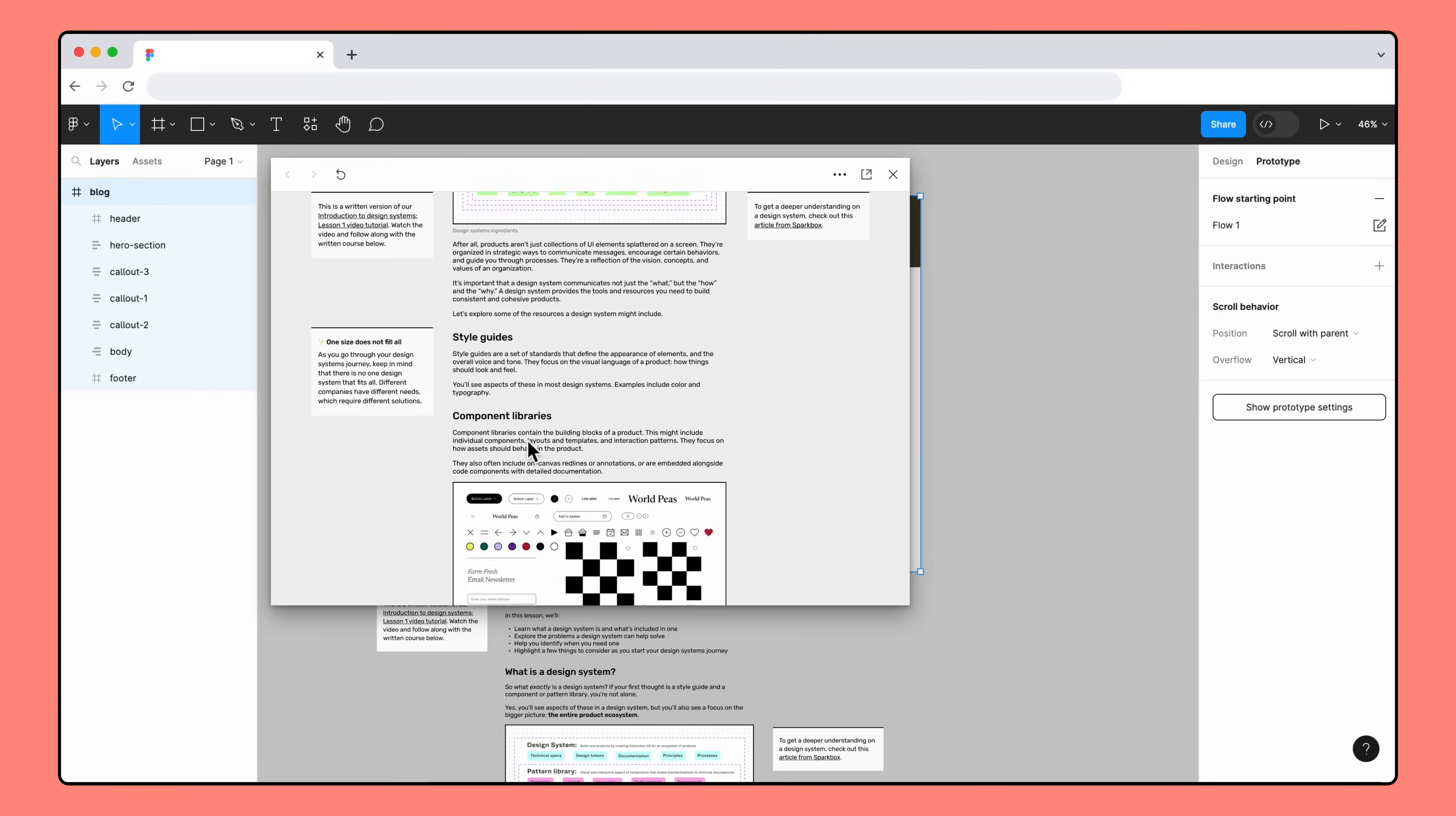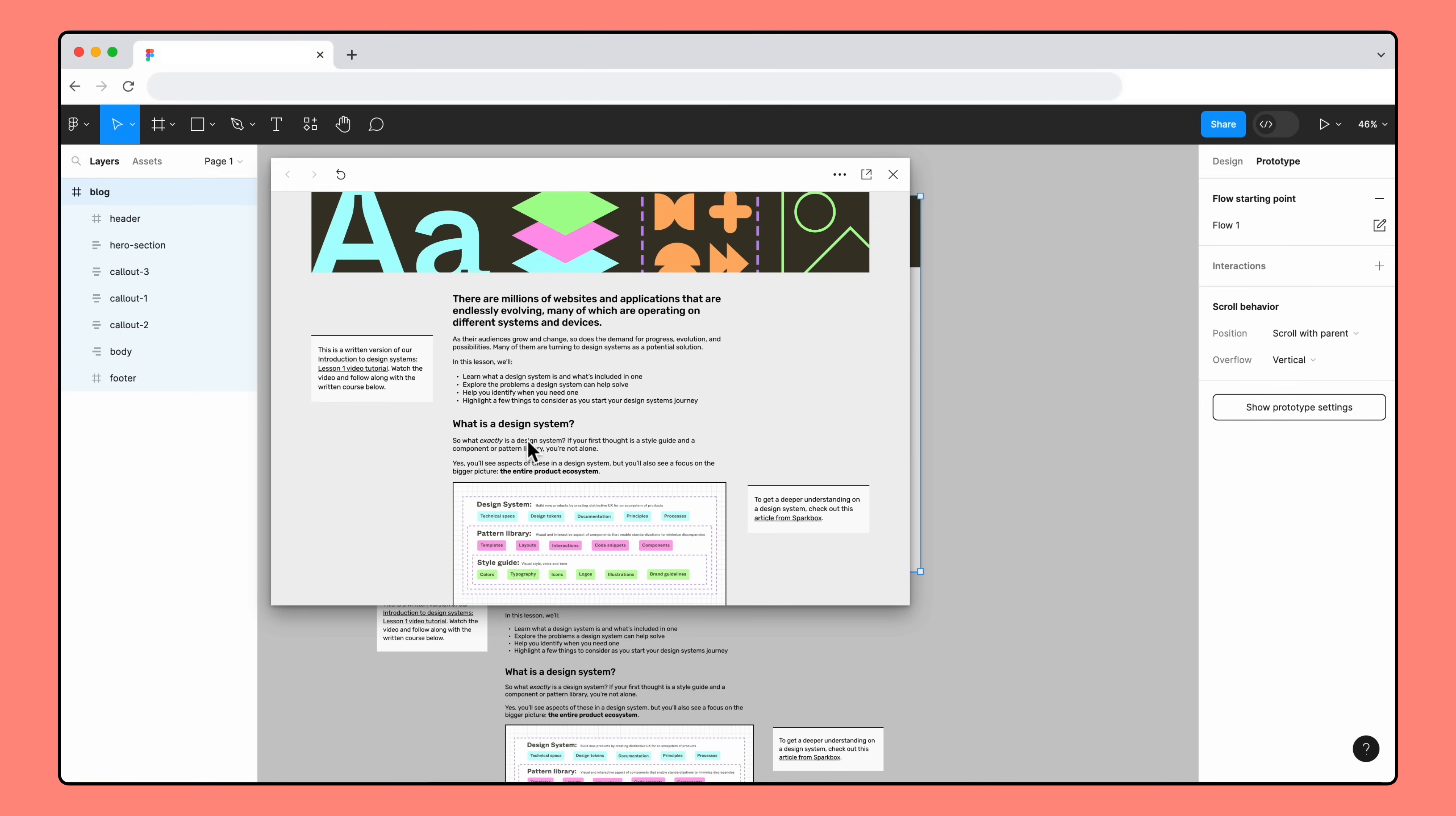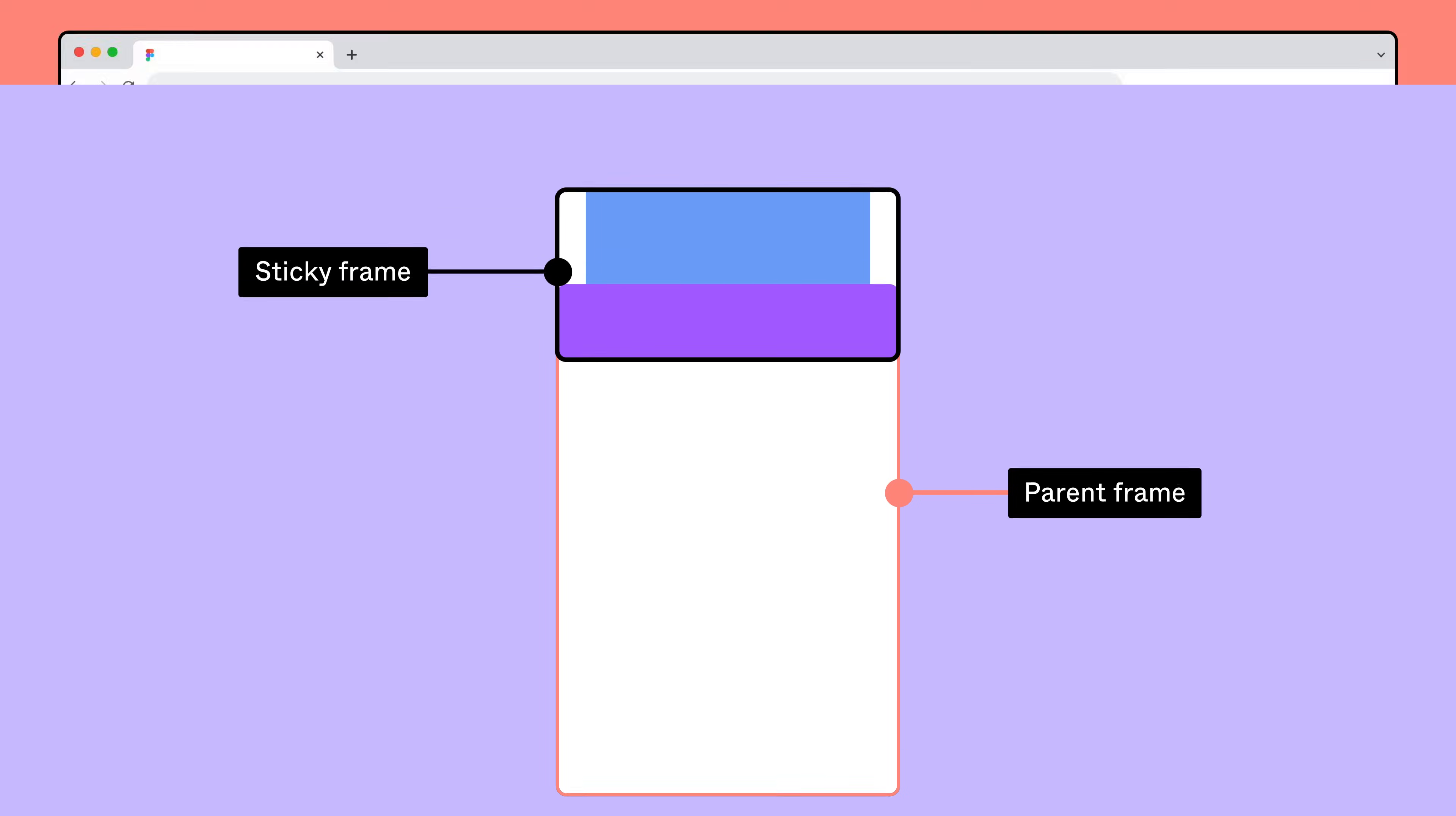We've gotten our callouts to stick to the top of our blog page, but wouldn't it be nice to have a little extra breathing room at the top of the frame? Right now, the callouts are sticking to the very top edge of the parent frame. We want to add a bit of padding above the callouts, so that there's a bit of space between the top of the parent frame and the callout.